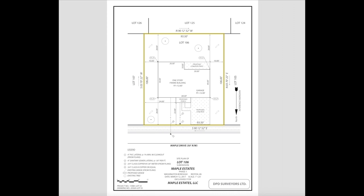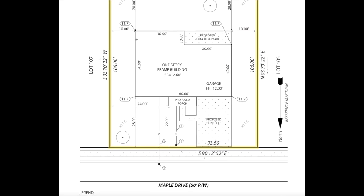Zooming into the house itself, it's represented by a solid line all the way around. Within that footprint, there's text that reads 'one story frame building, FF equals 12 and a half feet.' FF represents finished floor — the top of the foundation, whether that be concrete or timber, without taking into account any finishes. In this example there's a concrete slab, so the top of that concrete slab is 12 and a half feet above the reference plane, which in this case is sea level.